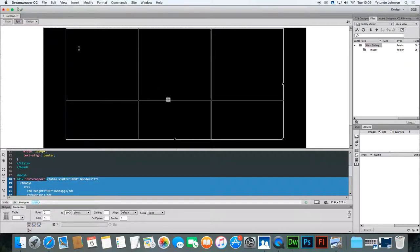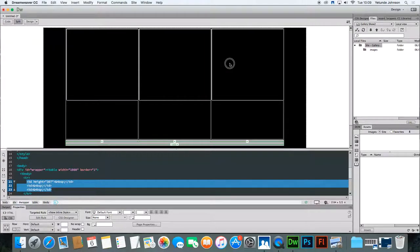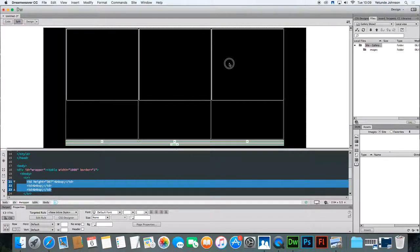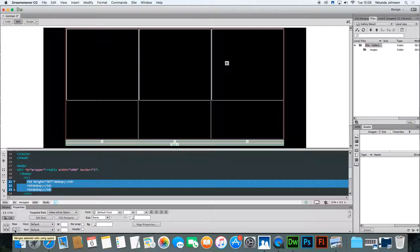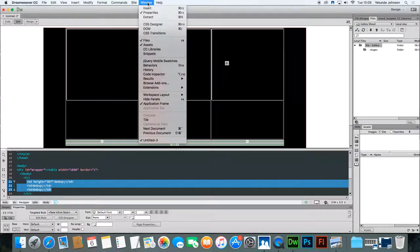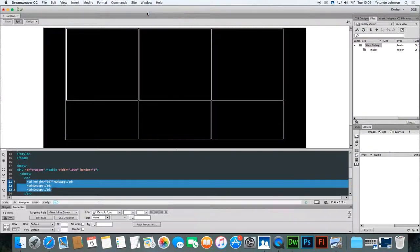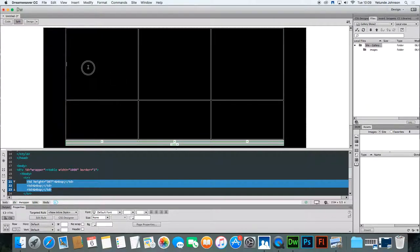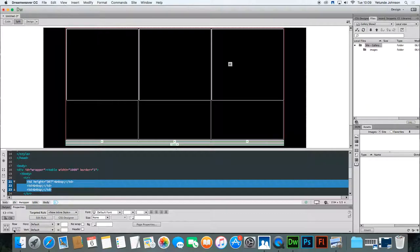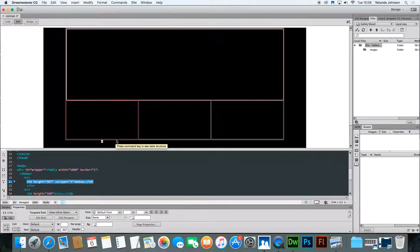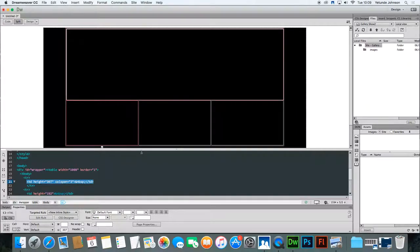You also need to merge these three columns, these three boxes. So highlight the boxes by dragging across the three boxes and going down to the icon here at the bottom of the property inspector. If your property inspector is not showing, just simply go to windows and ensure that there's a tick by properties. Highlight these three boxes and then go down to merge cells and that cell now becomes one. This is where your main image will sit and this is where your thumbnails will sit so that you've got an image gallery.